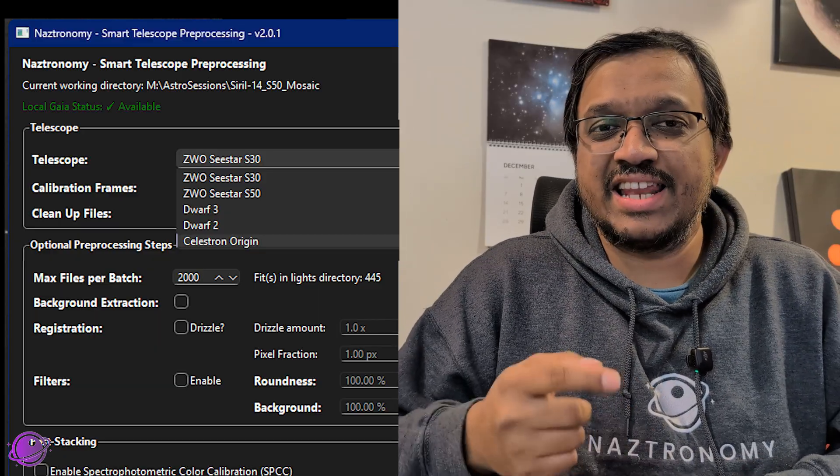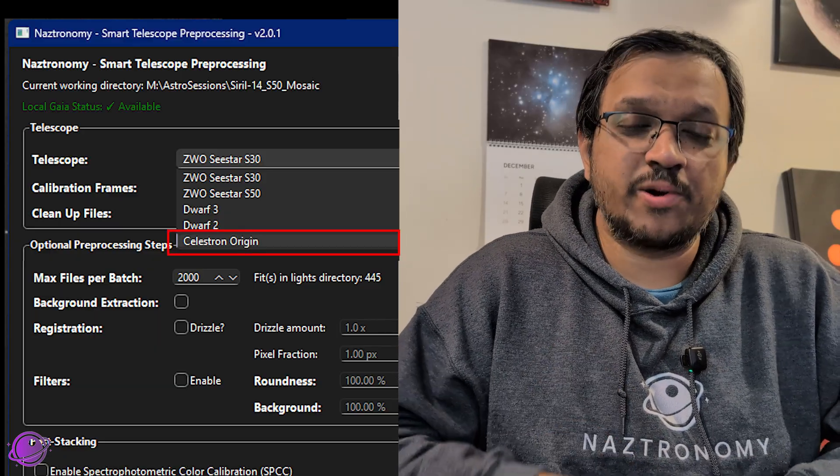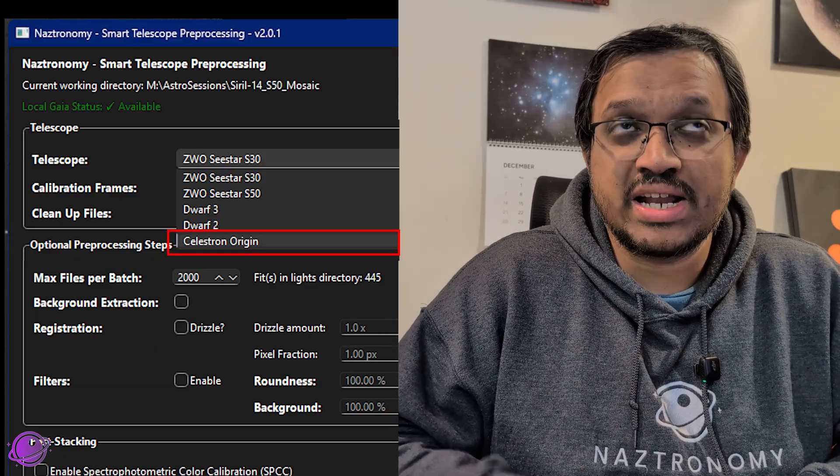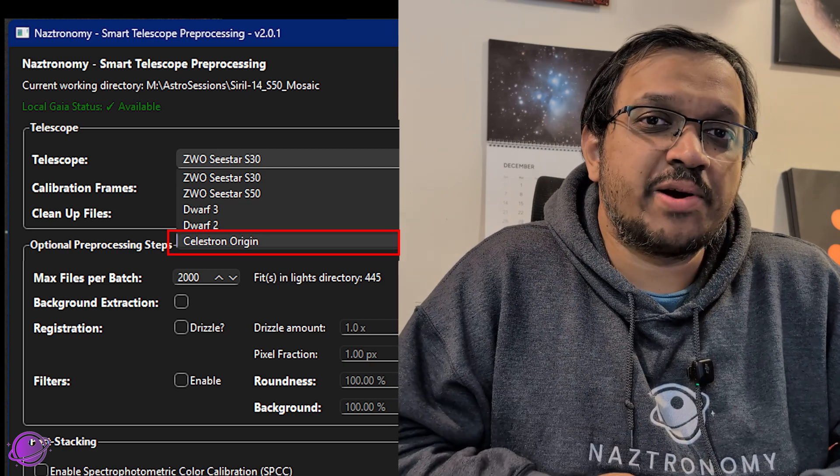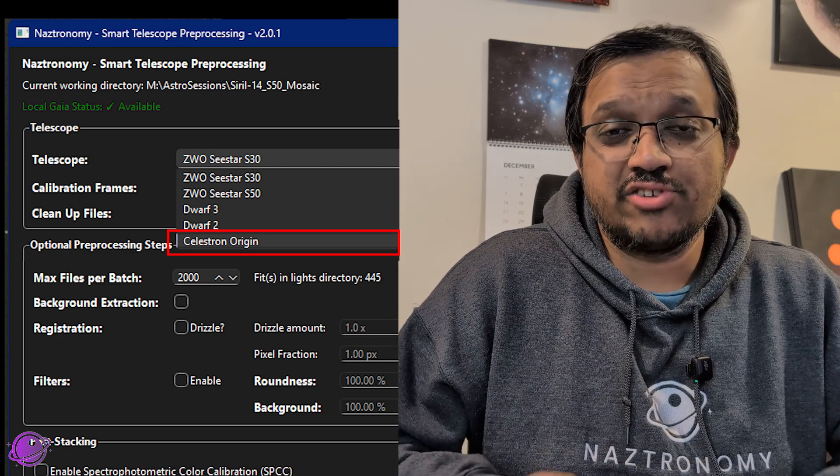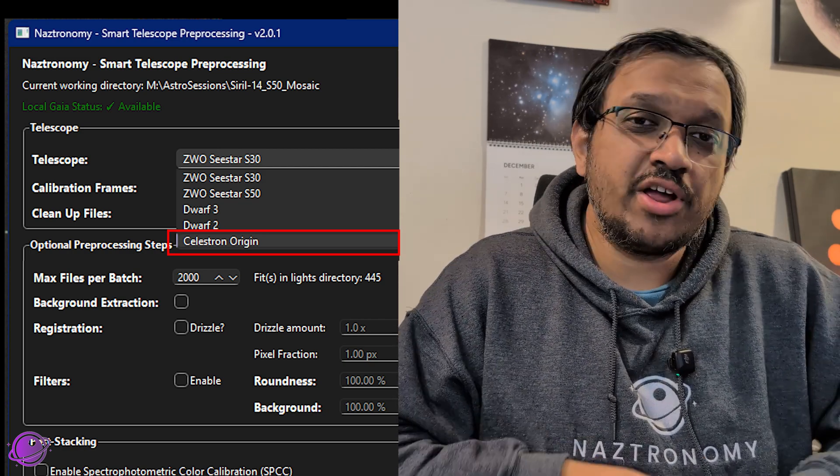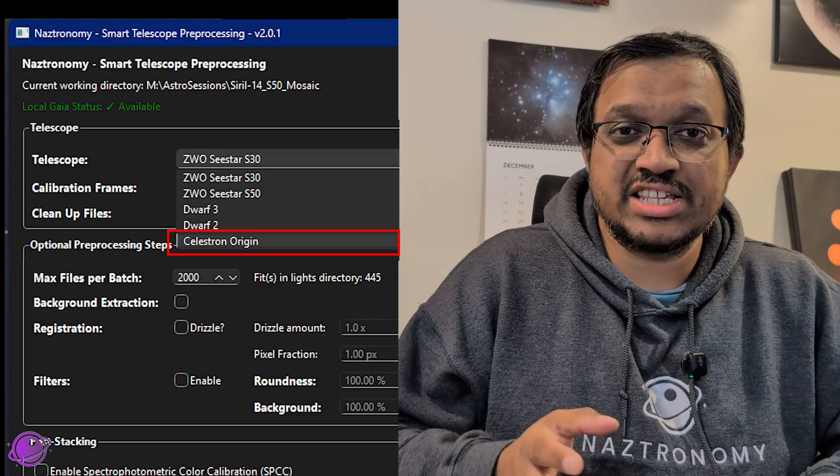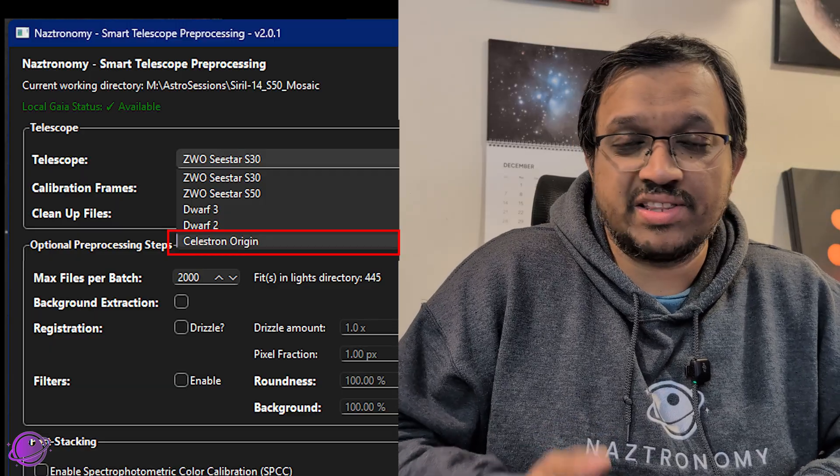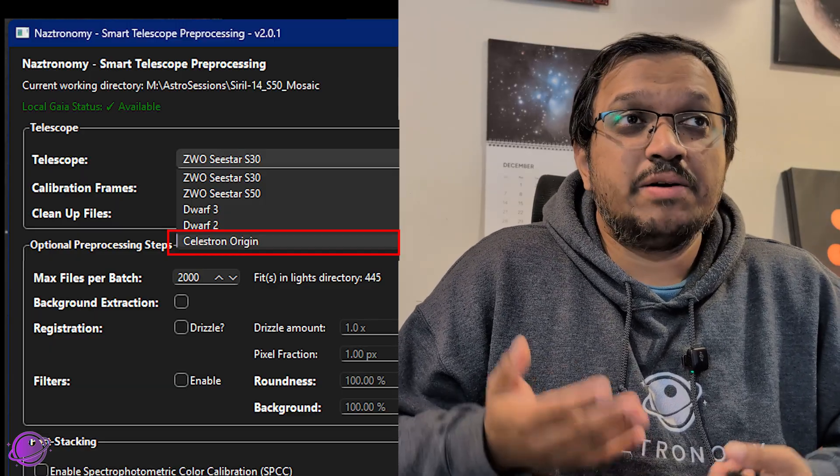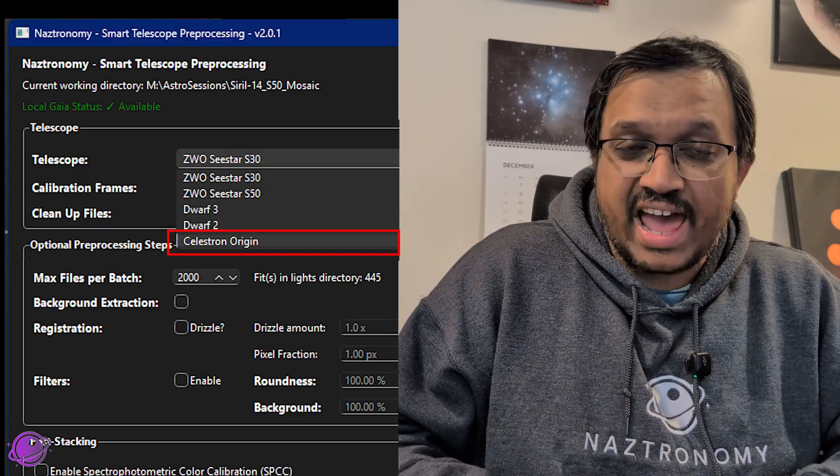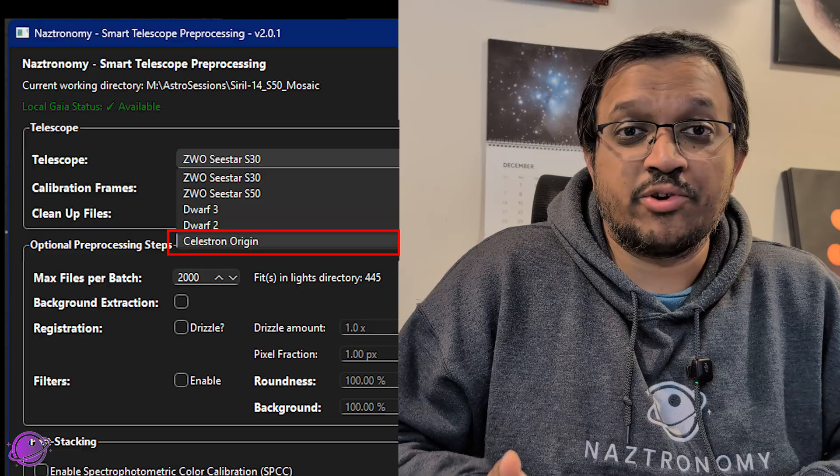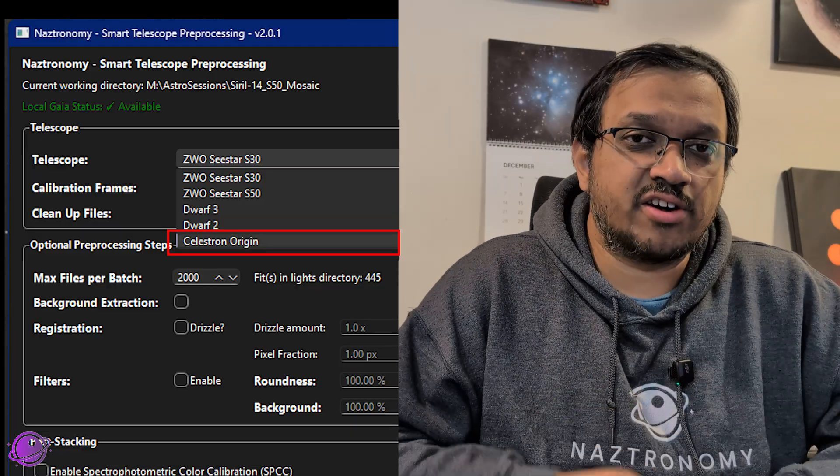And with that said, the next update is that this script now fully supports Celestron Origin after their October 2025 firmware update. Celestron Origin data pre-October 2025 was missing some header information that was needed for mosaics. So if you still have that data, you can still stack, you just won't be able to do a mosaic unless you're using data after October.